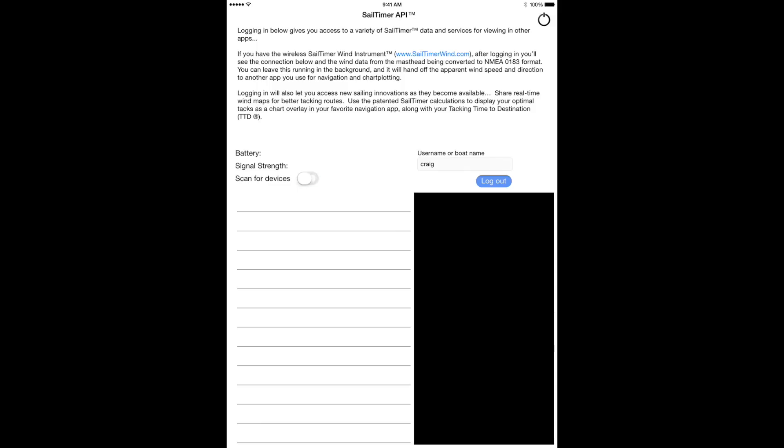Your login will stay there for a long time — you won't need to log in very often. When you're ready to receive data, click Scan for Devices. You'll only need to do that the first time because usually it will try to do that automatically. Then it will display your wind instrument as you can see on the line here.